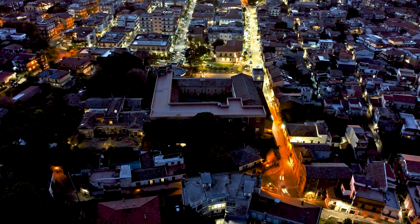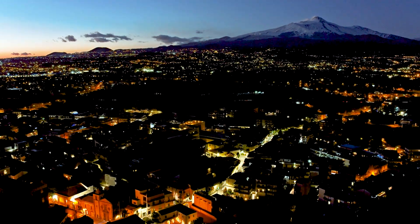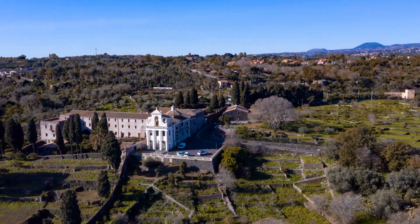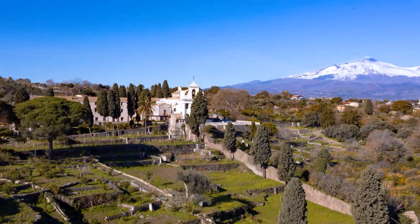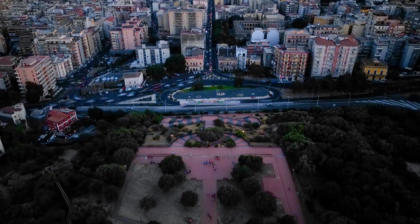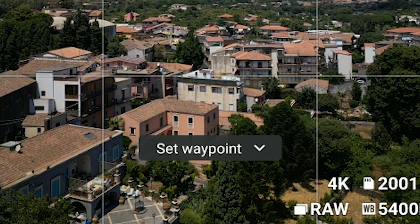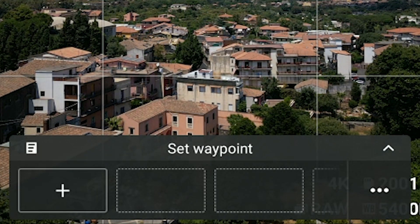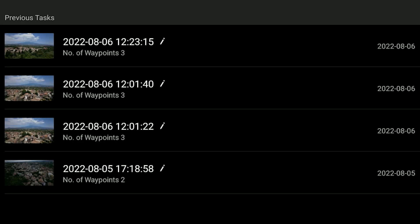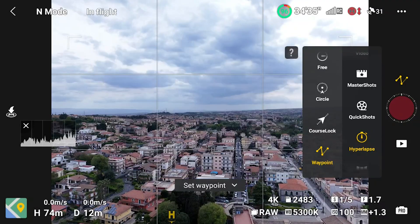Waypoint is the king of hyperlapse modes and the one I use most of the time. It is possible to set up precise paths by creating several points — for each point, the drone's position, elevation, camera orientation, gimbal roll, and zoom level are stored in memory. The software handles smooth transitions between points, and at each point it is possible to modify the flight speed. Even more importantly, each mission can be stored in memory and performed at different times of day, in various light conditions, or in other seasons. In most cases I only use two or three points.